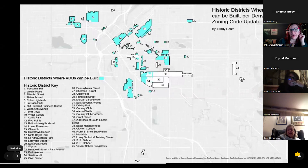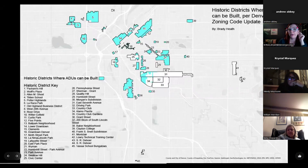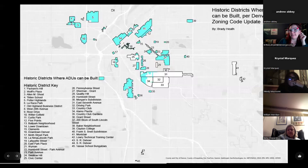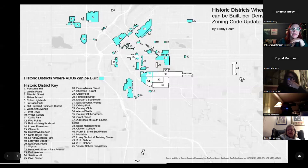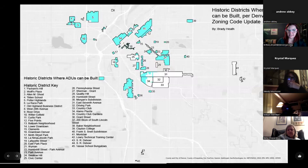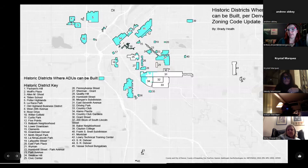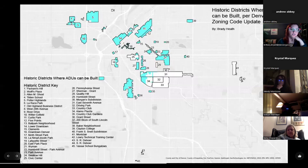Here is a map showing where you are currently allowed to construct ADUs based on the Denver zoning code within our historic districts — areas indicated in blue with a black outline are historic districts. In districts like Alamo Placita and East 7th Avenue — districts 31 and 34 respectively — ADUs can only be built on the west side of the district. Looking at the map, there are other districts where we don't often see ADUs proposed.